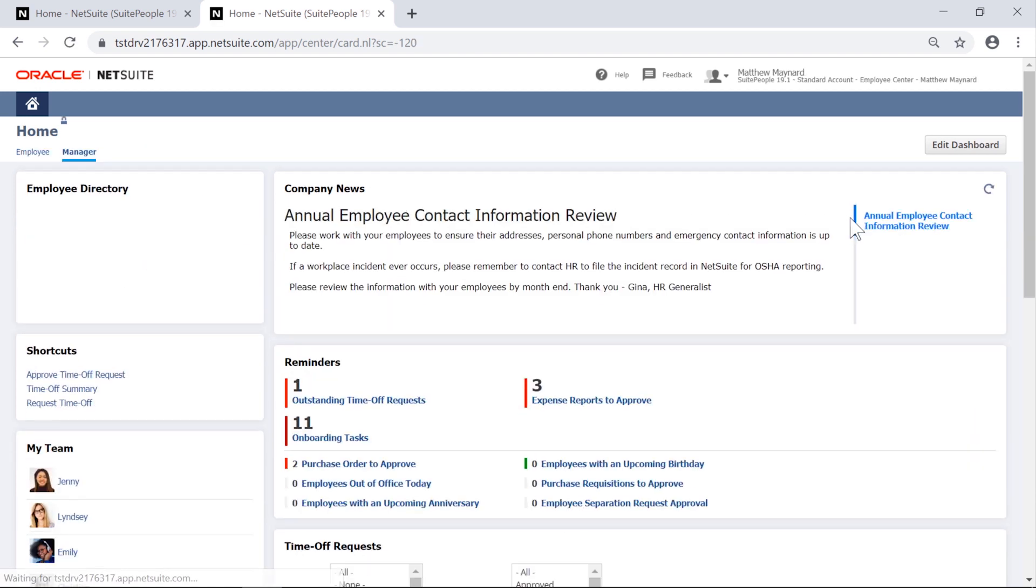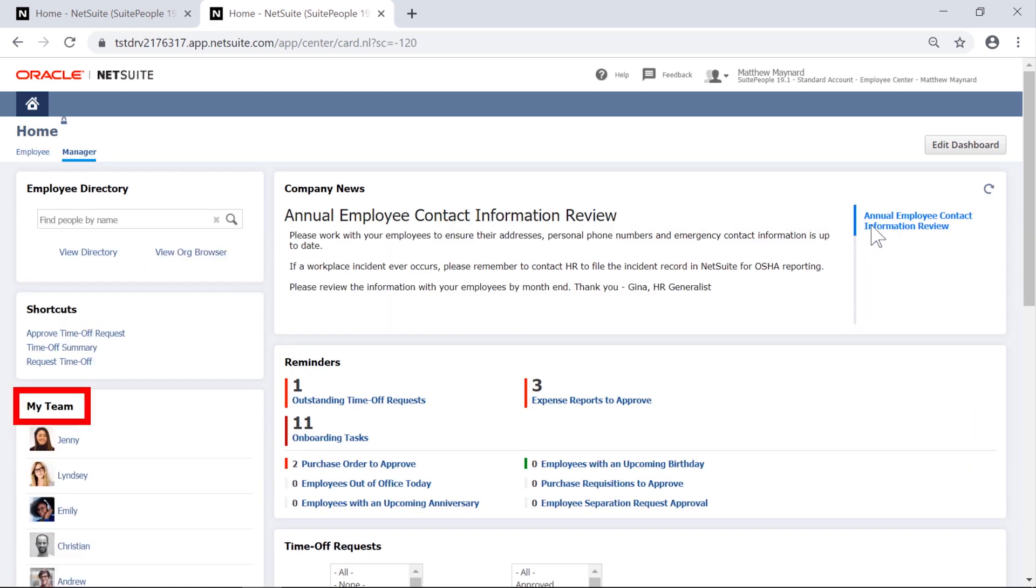While my team shows a manager's direct reports and provides visibility to information like compensation history, direct reports, action items, and team schedules.